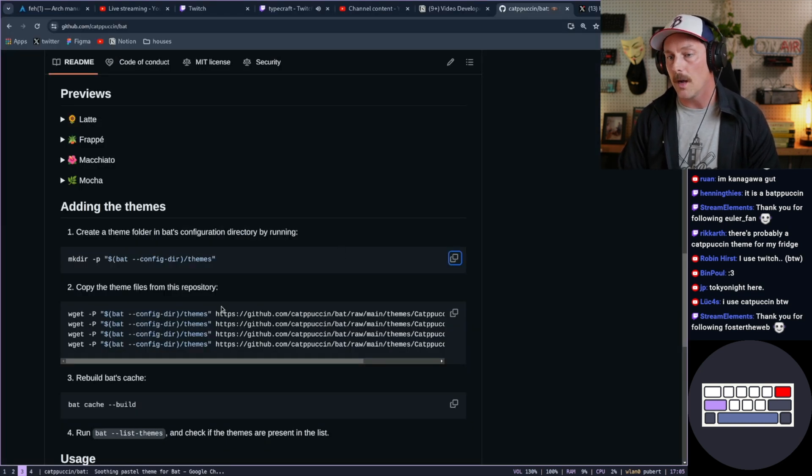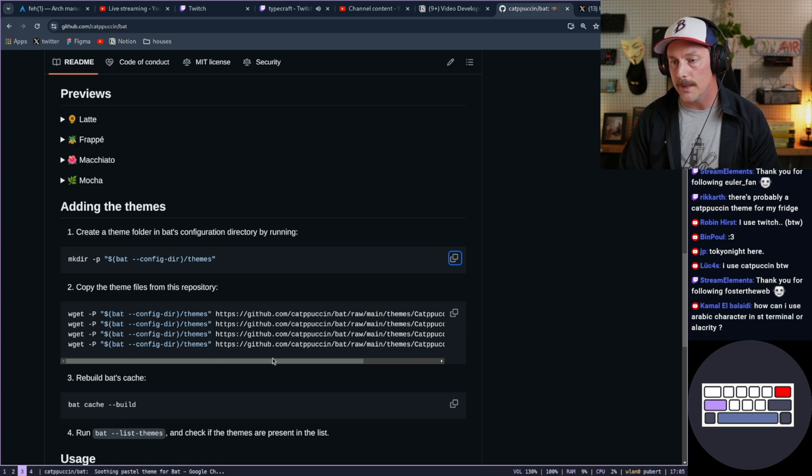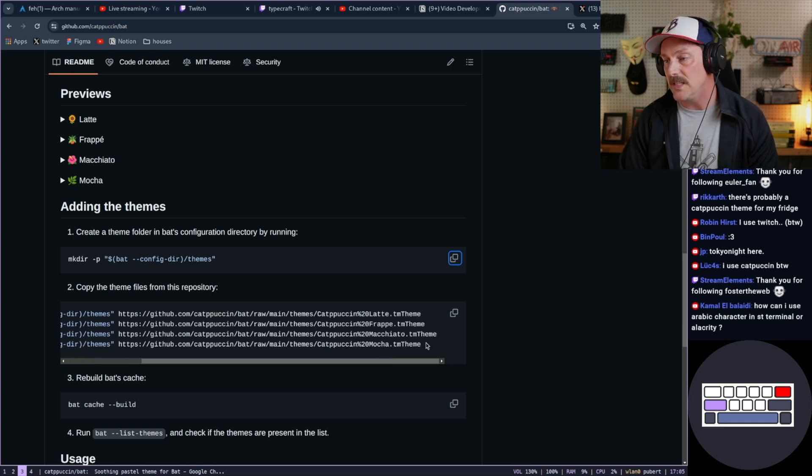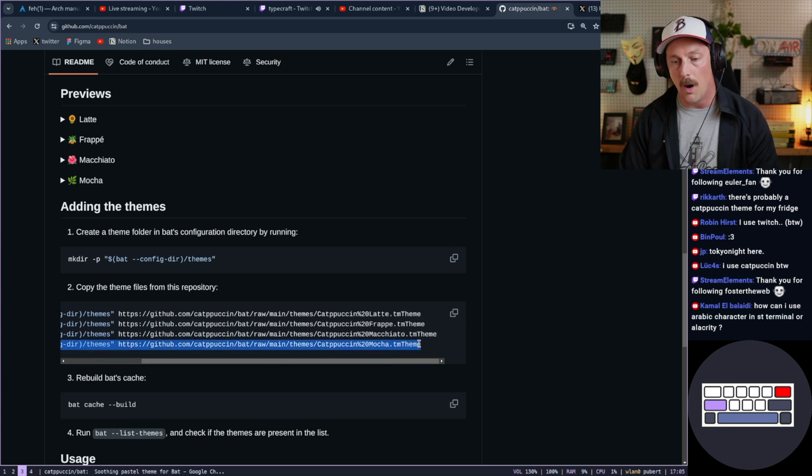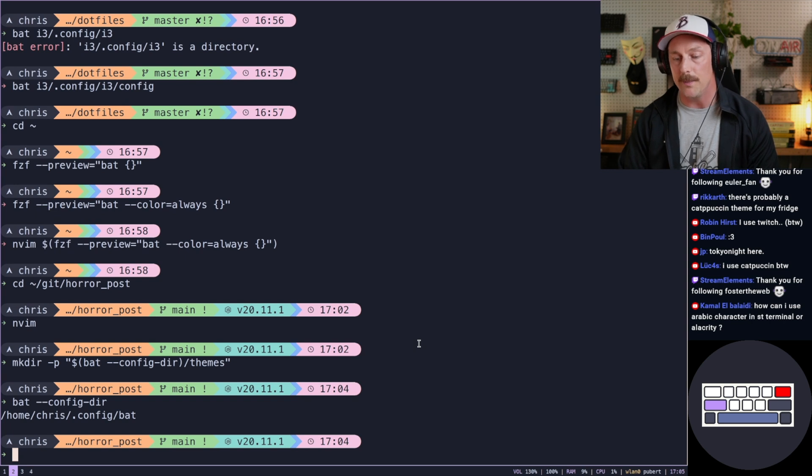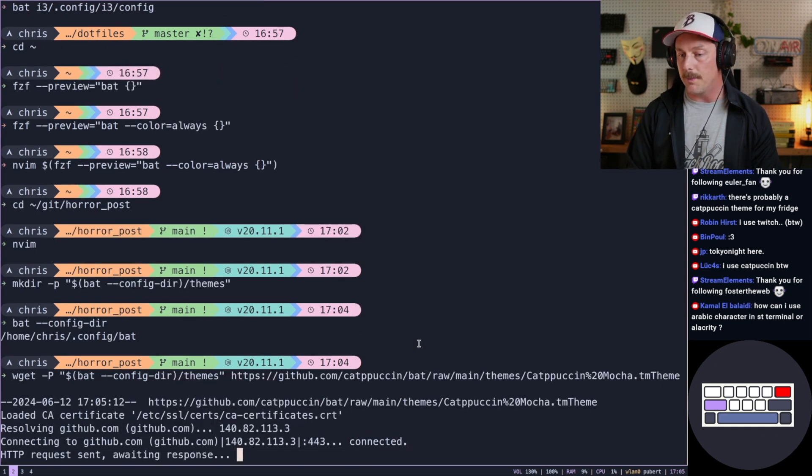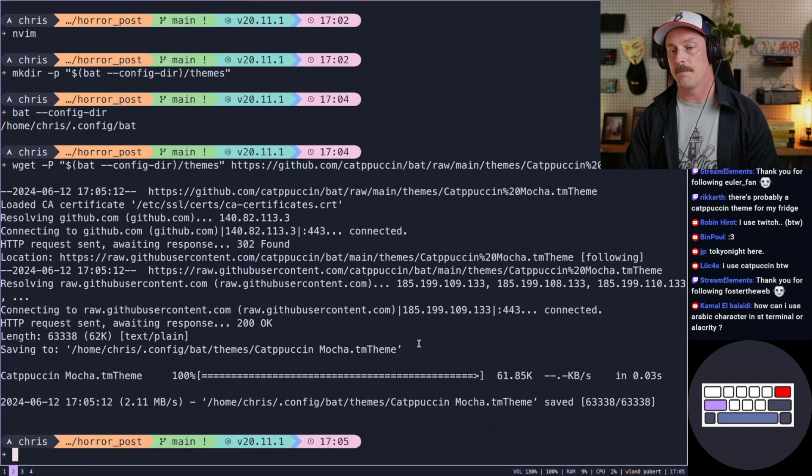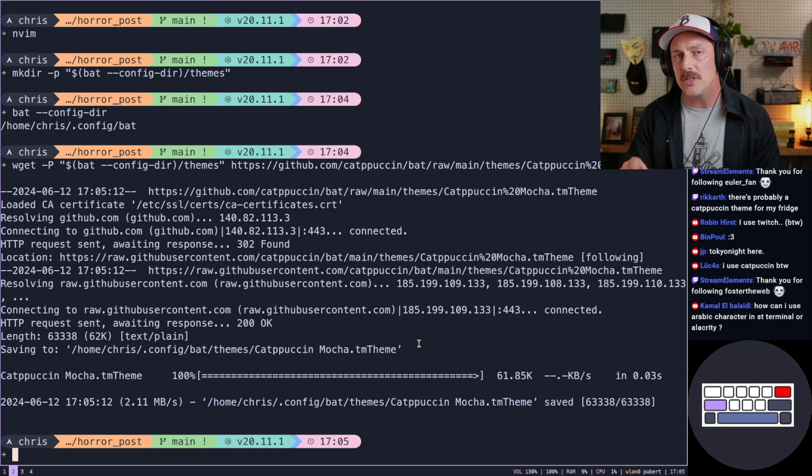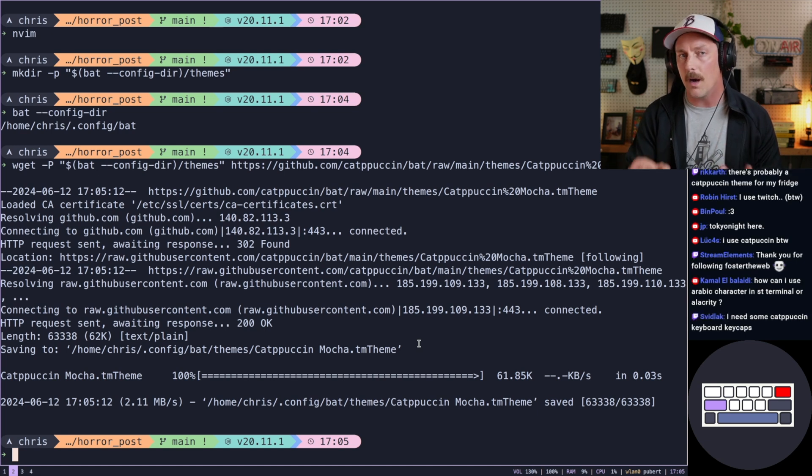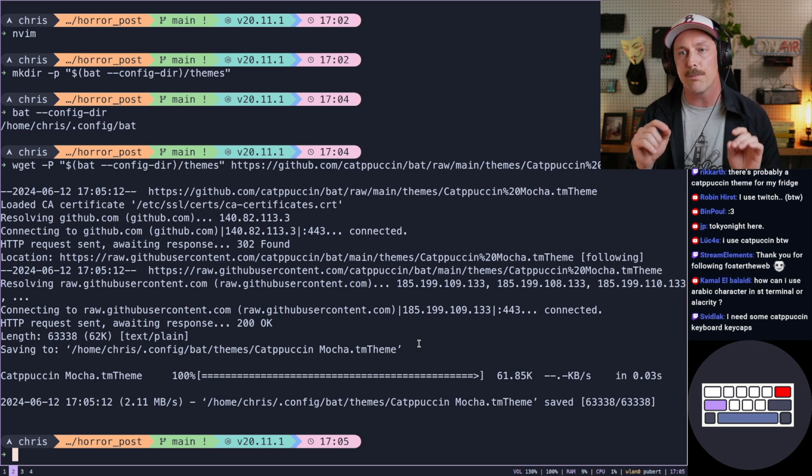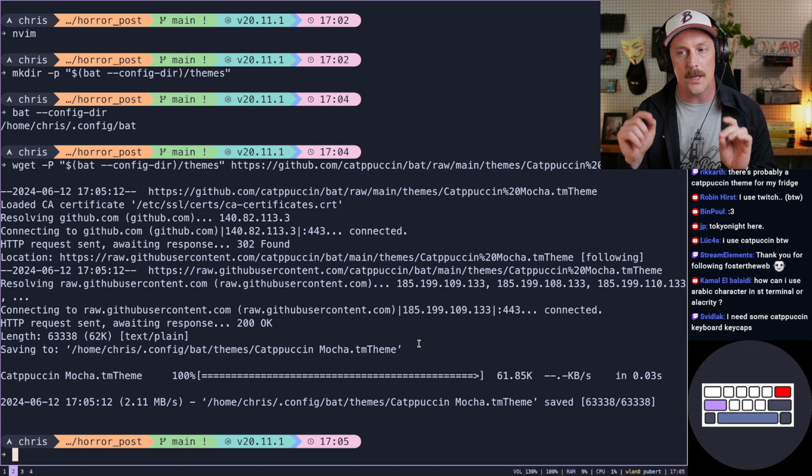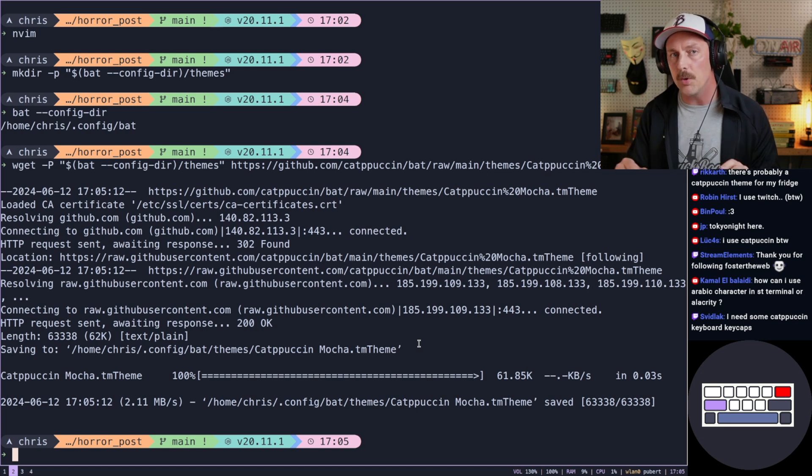So now we just need to copy a theme file from this repository. I like Catppuccin mocha. I'm Catppuccin mocha all day, every day, baby. So let's do that. We'll copy and paste this. And now bat should have Catppuccin mocha as its color scheme. So when it's previewing files, you'll use Catppuccin mocha.